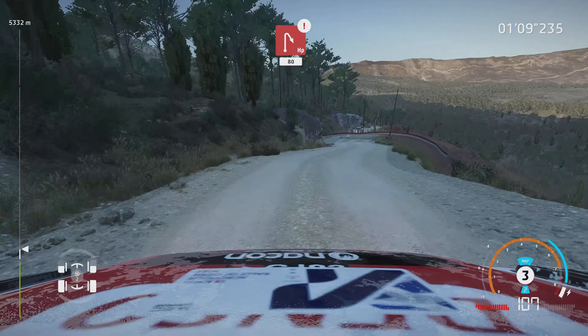5, 4, 3, 2, 1, go. 30, left 4, short, 50. Right 6, tightens. Into right, left 6, break. Into left 3, into right 3. Definitely don't cut, 30. Ouch.